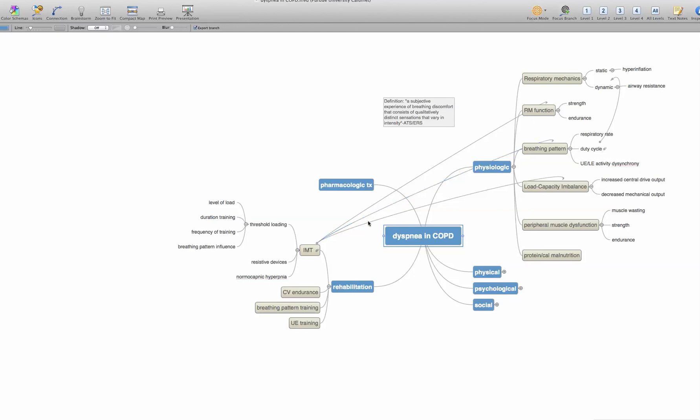Similarly, maybe it enhances the load capacity imbalance or maybe it makes it worse. So these are linkages that you can make through the connection function. You just click on connection and then click on the concept where you want to start and end that linkage.